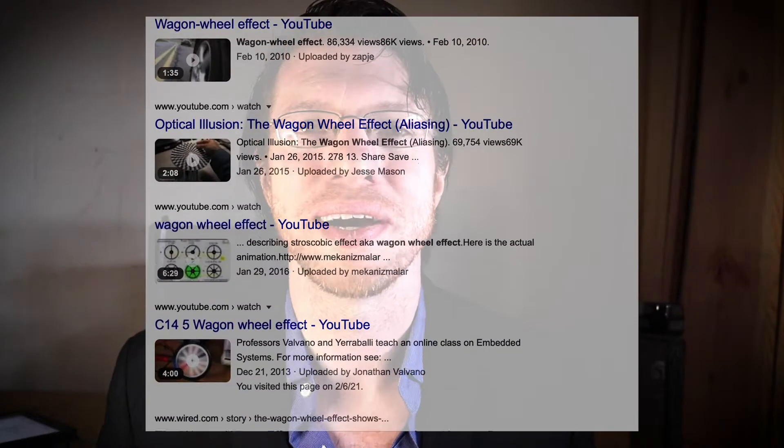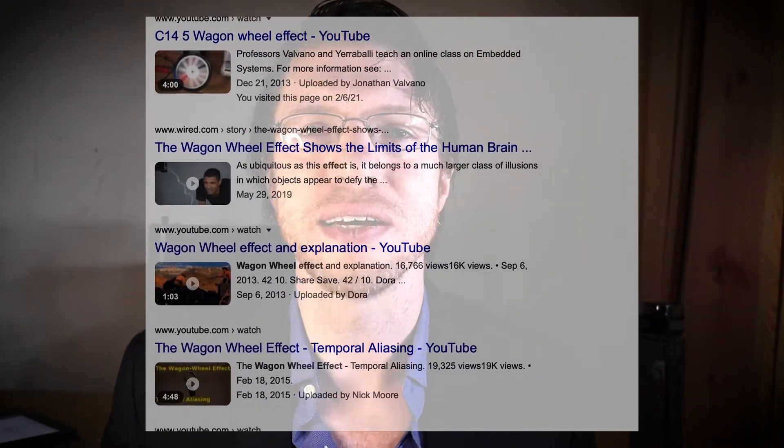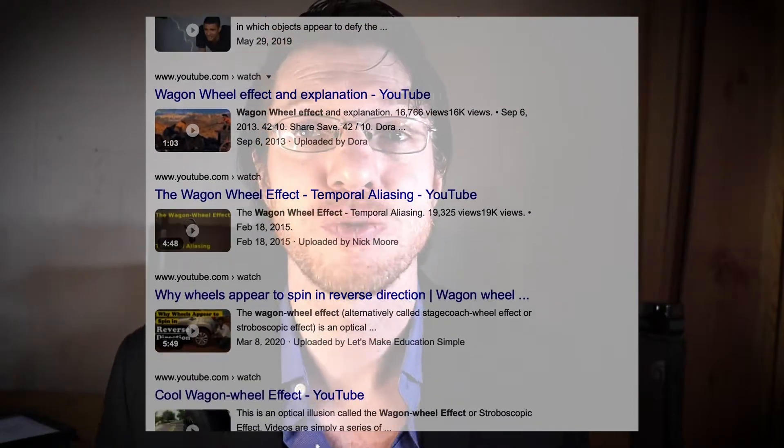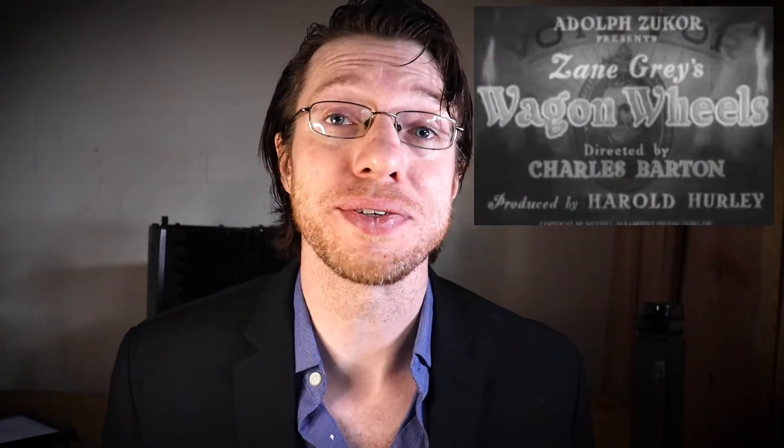There are a ton of videos on YouTube that go over the wagon wheel effect and produce the effect themselves through spinning wheels. But very few actually give you any footage that was supposedly the source of this effect. So I went digging to find footage that actually resembled a wagon wheel effect in a western, and where I started was the movie Wagon Wheels.